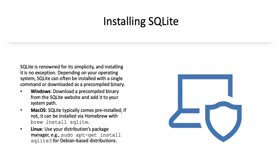For Mac OS, SQLite typically comes pre-installed. If not, it can be installed via homebrew with a brew install SQLite command.